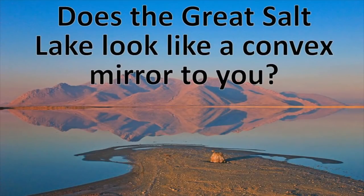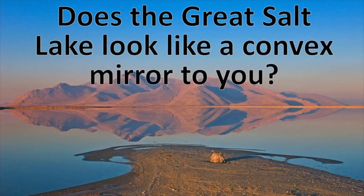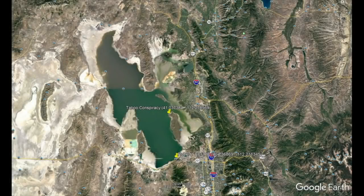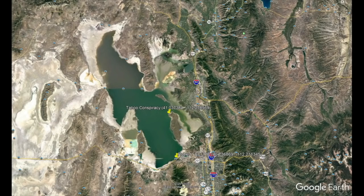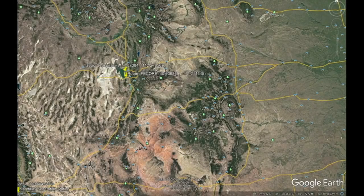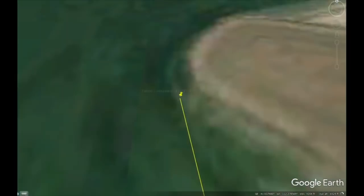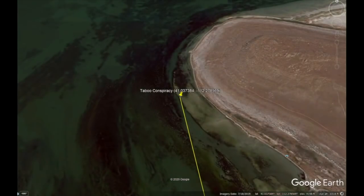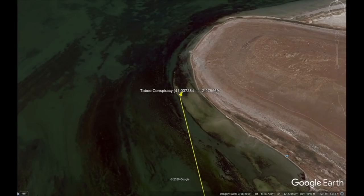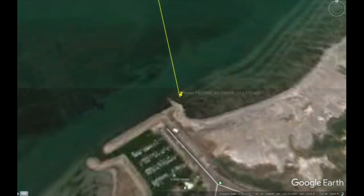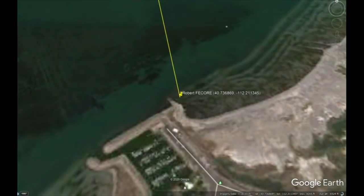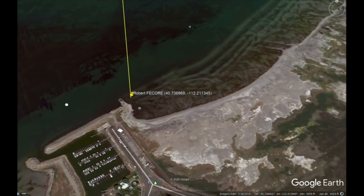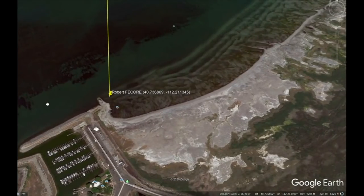Now, this laser test took place on Saturday, January 16th, 2021, at the Great Salt Lake in Utah, between Antelope Island State Park and the Great Salt Lake Marina. I was located here on the northwest corner of Antelope Island. My friend Robert, from FE Corps, was located here on the south end of the Great Salt Lake, near the Great Salt Lake Marina. I have the coordinates listed for both locations.